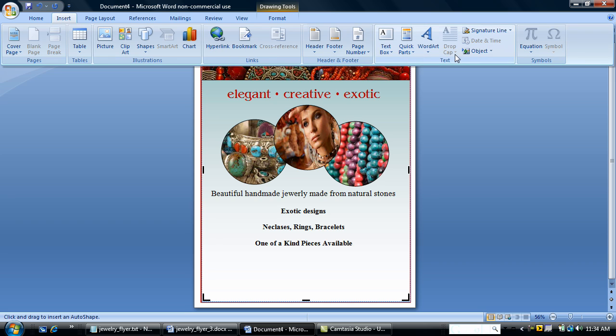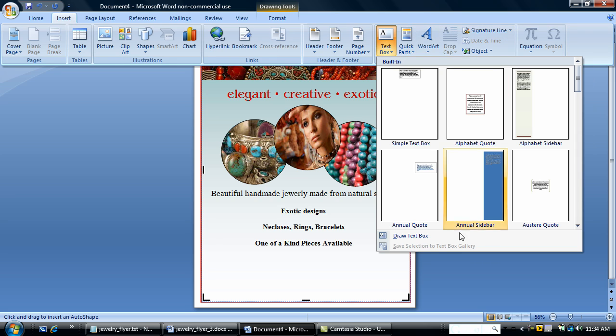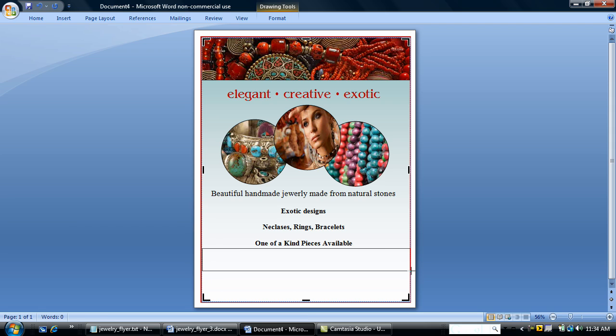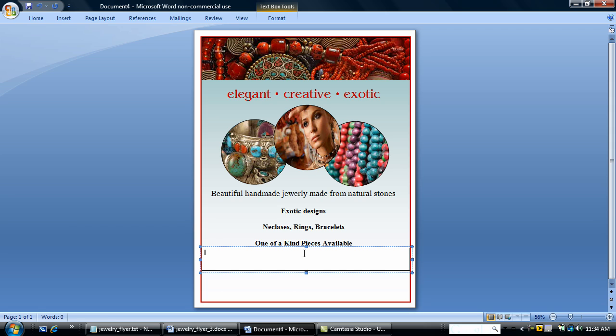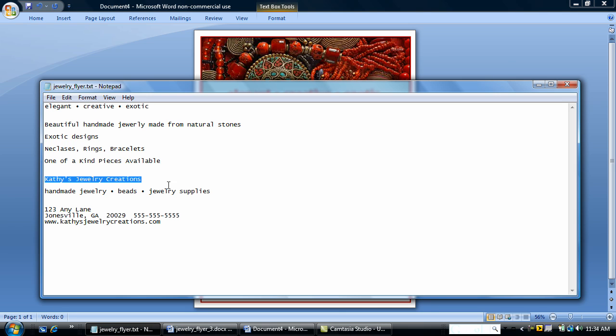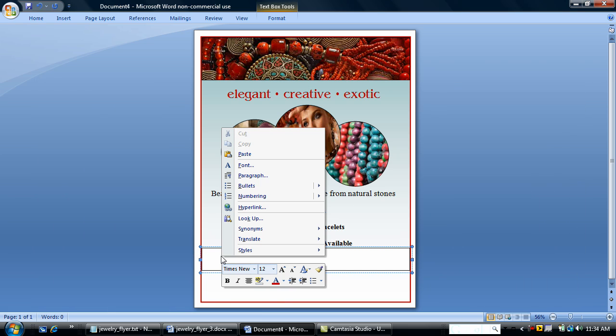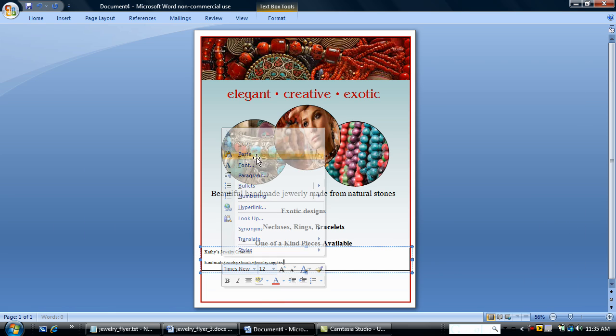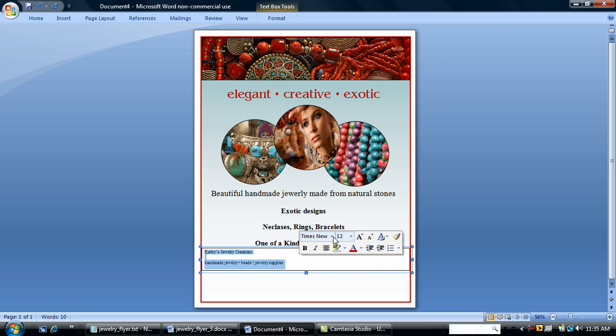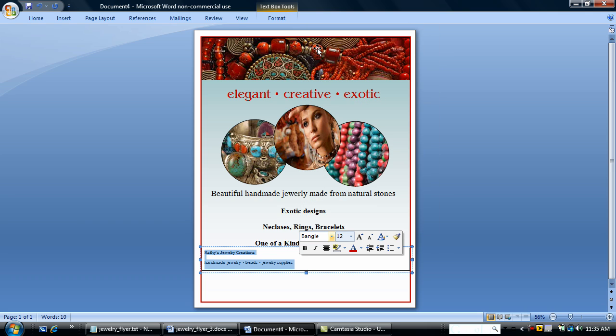Insert another text box. I'm just going to draw it right on. I'm going to tell what my company is. I have it typed. Copy and paste. I'm going to center it. I'm going to use that bangle font that I used previously. And I'm going to center.